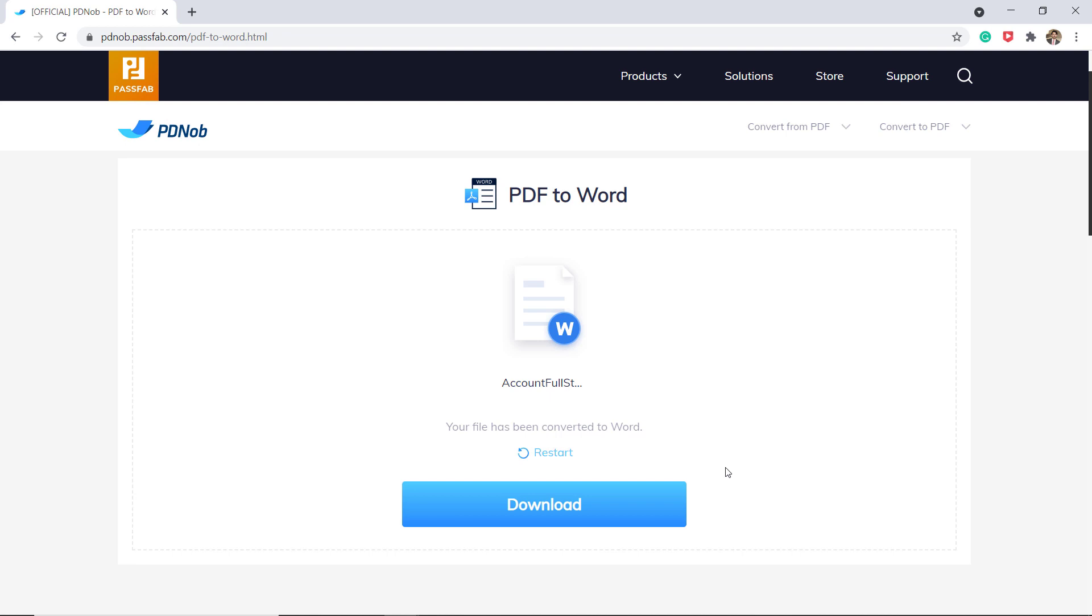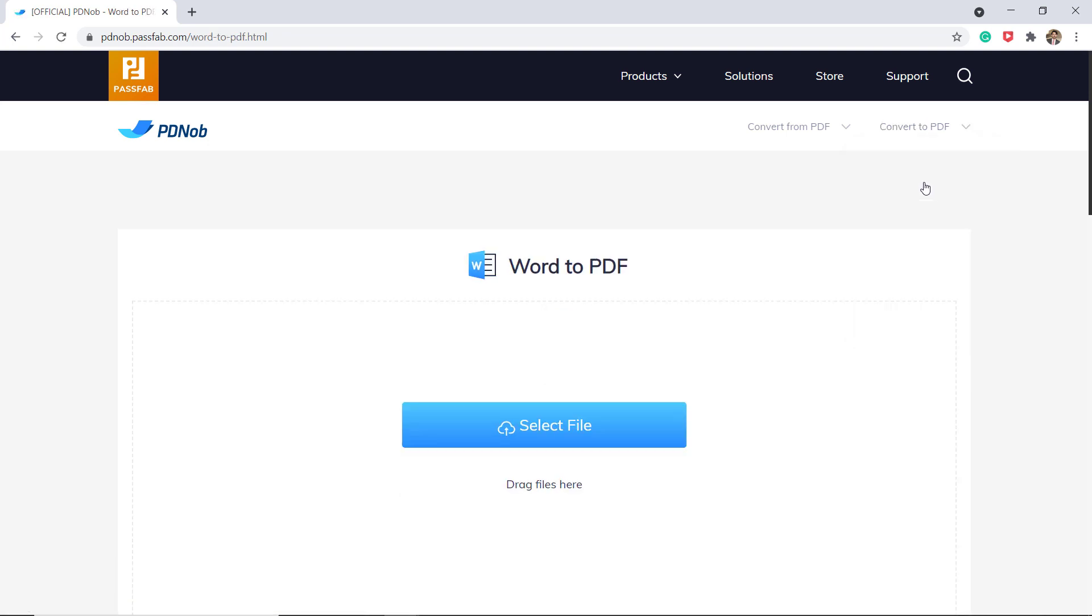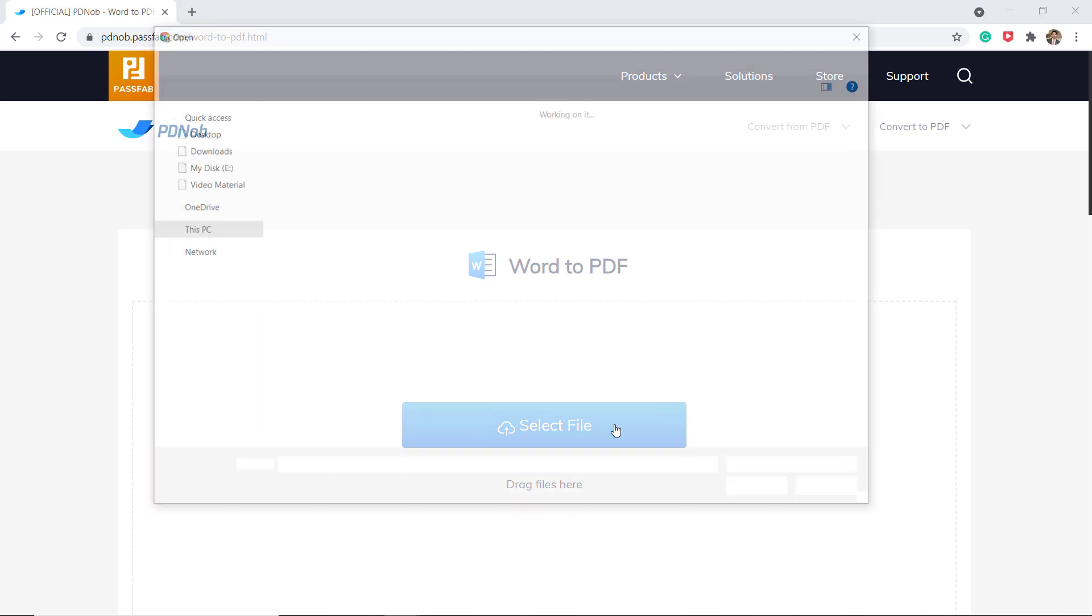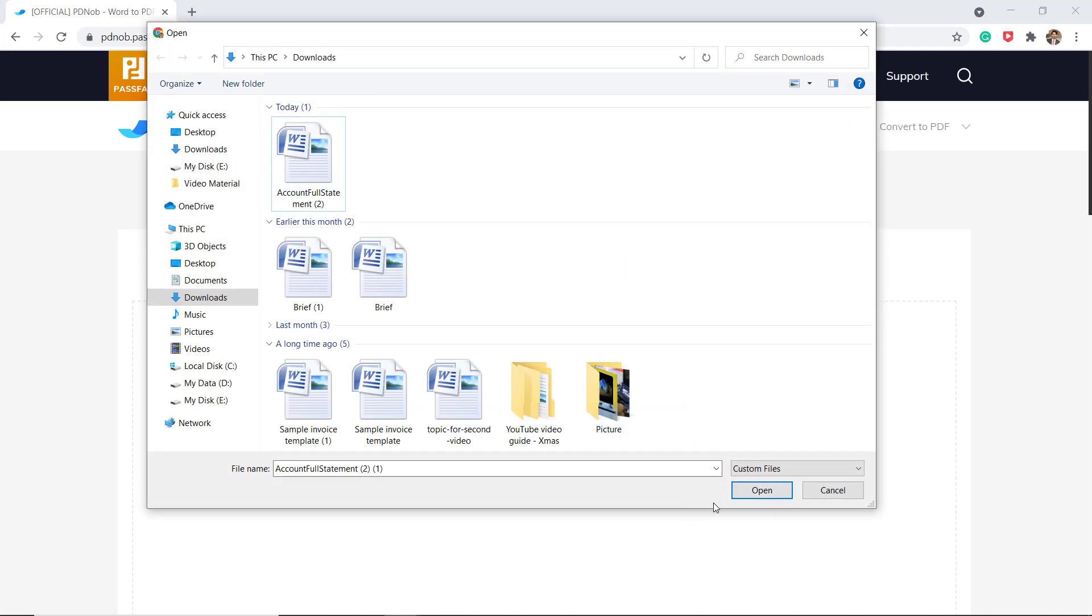And if you want to convert your file into PDF like Word to PDF, select it, it's the same procedure. Drag the file here or click on the select file button to import the file.